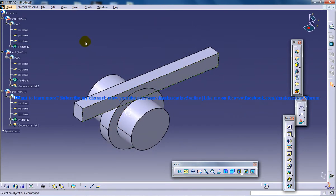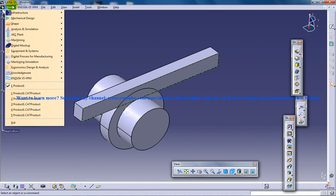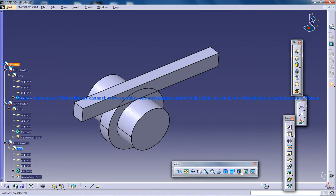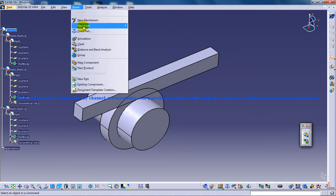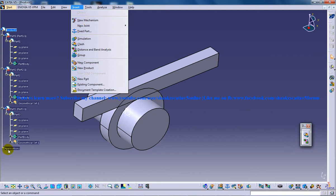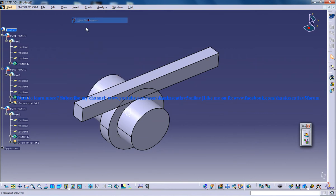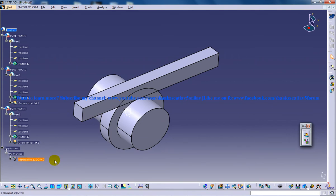So here you are going to come back to the DMR workbench, you are going to insert and click on new mechanism. Once you click on new mechanism, as you can see here, nothing is there below the application, because a new mechanism is being created and nothing is being displayed since we haven't added any kind of joint under it.